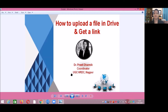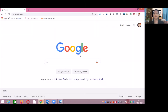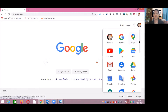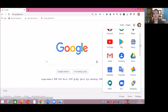To upload a file in G Drive, you should first log in to your Gmail account. After logging in, click on the nine dots — that is Google Applications. After clicking on Google Applications, click on the Drive button.